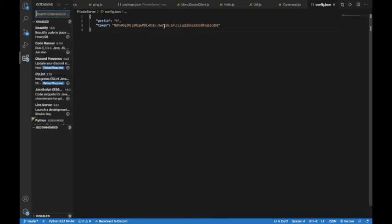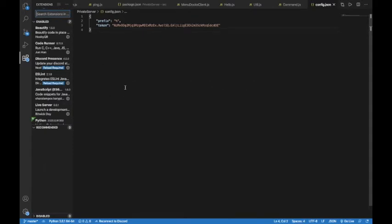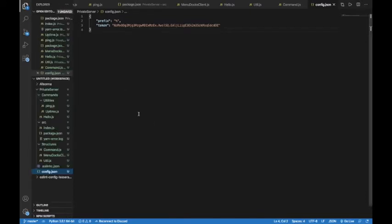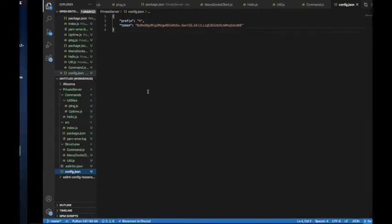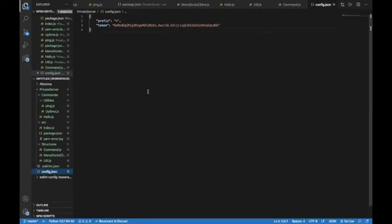If you need extension support like live server, code runner, discord presence, ESLint, then you can use Visual Studio to use external packages. You have higher advantage of this extension support. It's not just the source code editor.